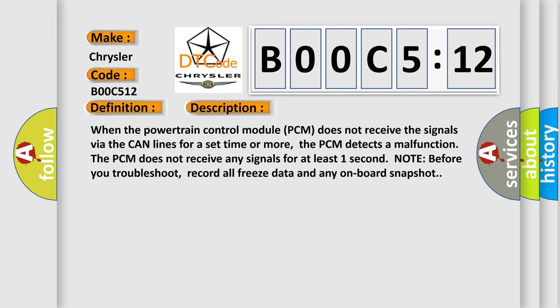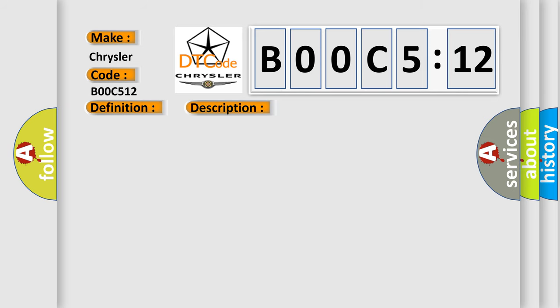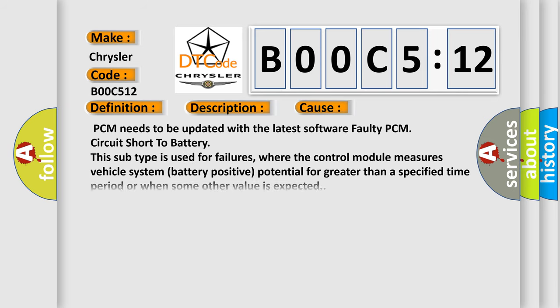This diagnostic error occurs most often in these cases: PCM needs to be updated with the latest software, faulty PCM, or circuit short to battery.